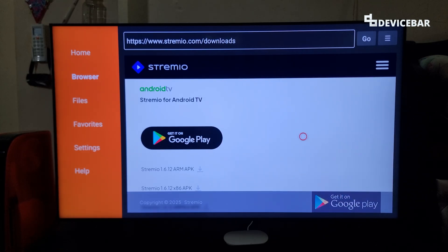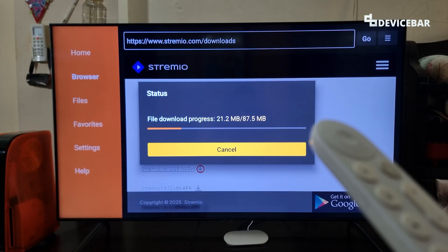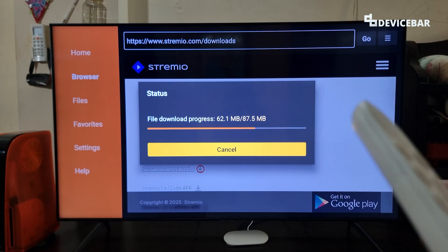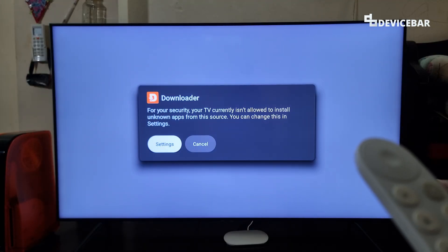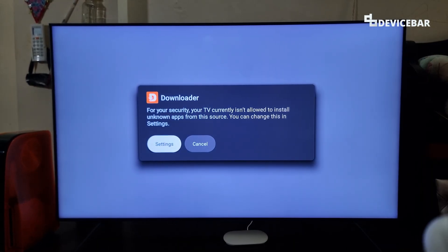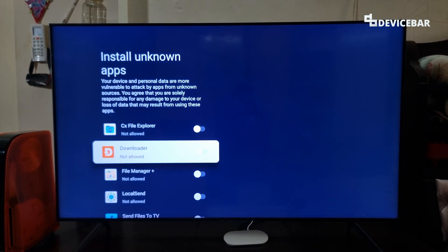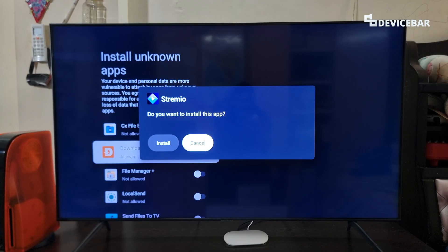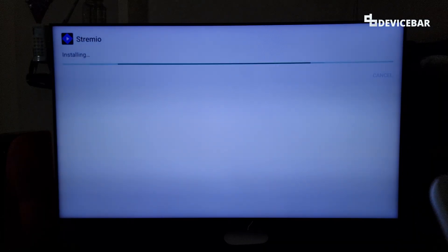We just have to keep that in mind. Now go to the little download icon and select it — it will open a pop-up and start to download, and we can see the file size here. If we get a pop-up like this, all we have to do is go to Settings, find Downloader, and enable the option to install unknown apps. Then we will get another pop-up where we have to choose Install. That's all — the app is now installing.